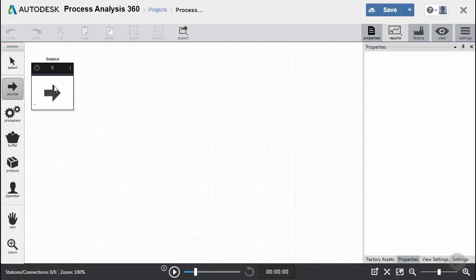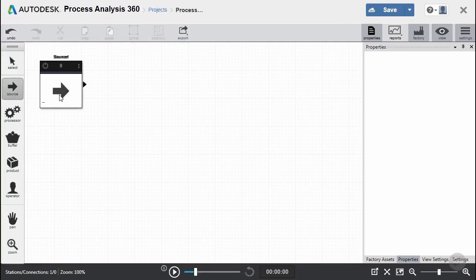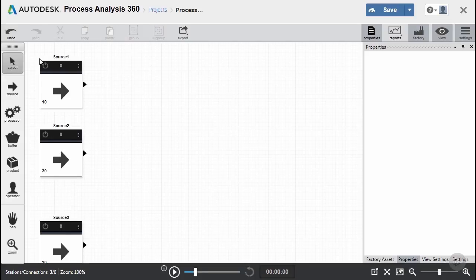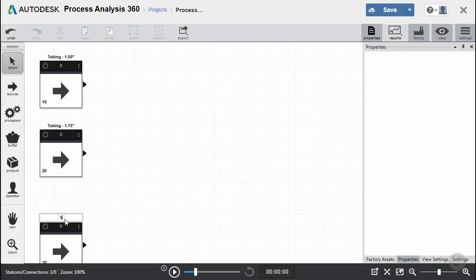Let's go ahead and start our diagram by adding our sources. We're going to need a 1½-inch aluminum tubing source, a 1¾-inch tubing source. And even though we're going to do our sheet metal a little bit later, we'll still go ahead and create that source as well. If I double-click on any of the names, it lets me go ahead and add any name that I want.